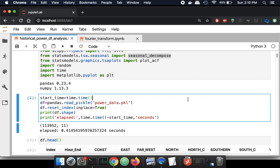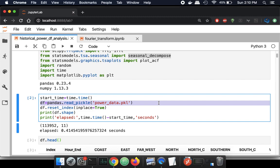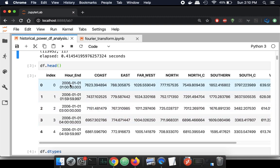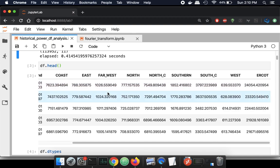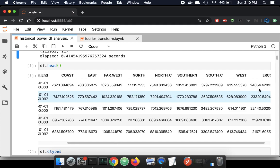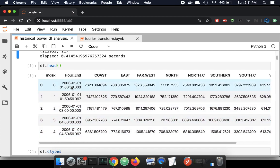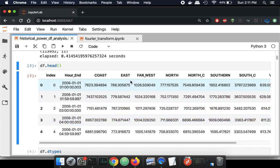I've already cleaned all the data and put it into a pickle, so the first step is to read that data into a DataFrame. It's pretty large — 114,000 rows and 11 columns. The timestamp is in the 'hour end' column, and the other columns appear to be regions: coast, east, west, and probably an aggregation of all those different regions. So we have year, month, day, and then an hour, which is incrementing. These are hourly measurements for different regions, and this is the electrical power load.